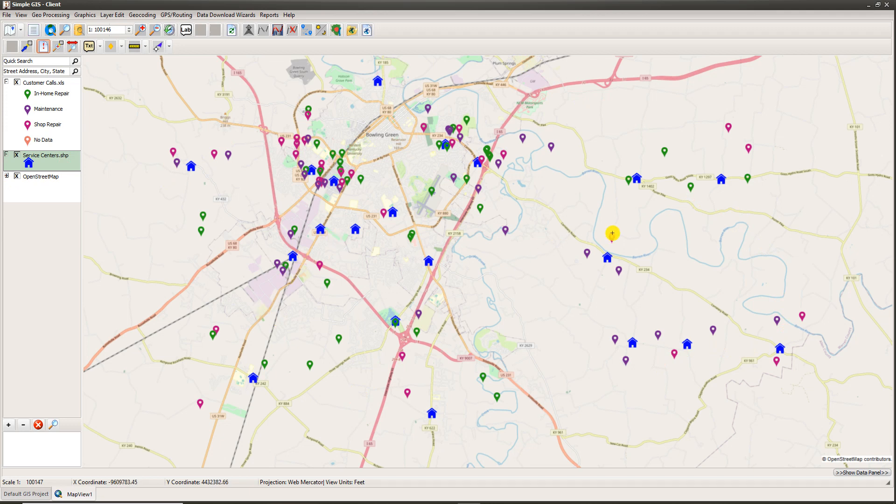Imagine you wanted to do a quick analysis for each of your service centers showing the type of calls within a given radius of that service center location — breaking those calls down into different classifications and seeing the number of calls within a given radius and what the average distance is to those calls. That's what the proximity analysis helps you answer.